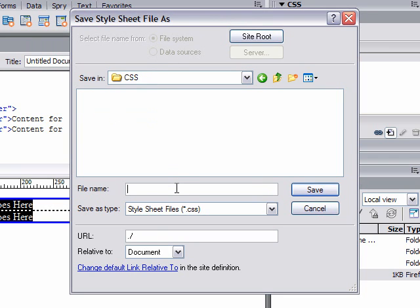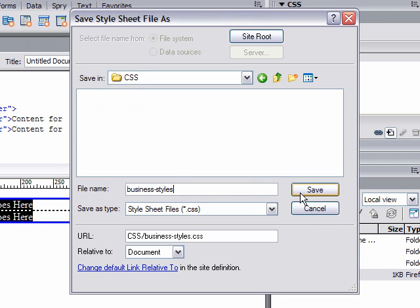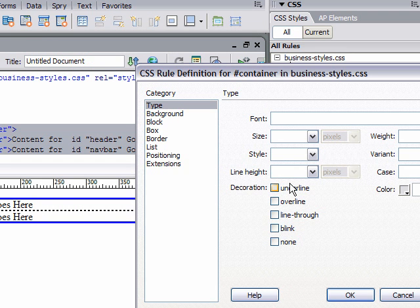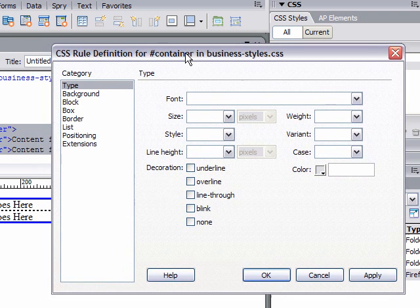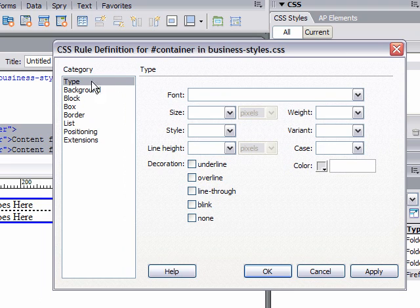This dialog box gives us all the different options we can do with this style. In more tutorials, I'll go more in depth, but we're just going to give it some basic changes here. Background, I just changed the color.